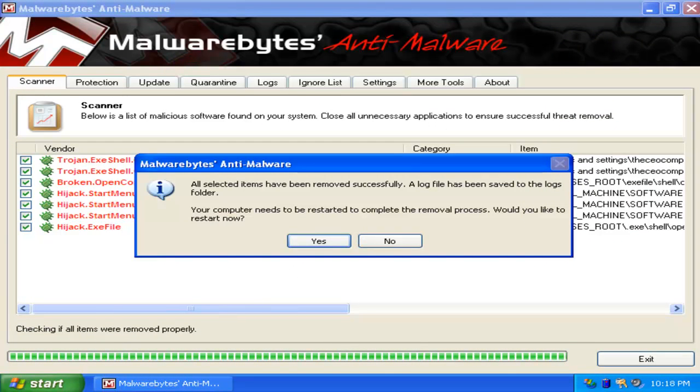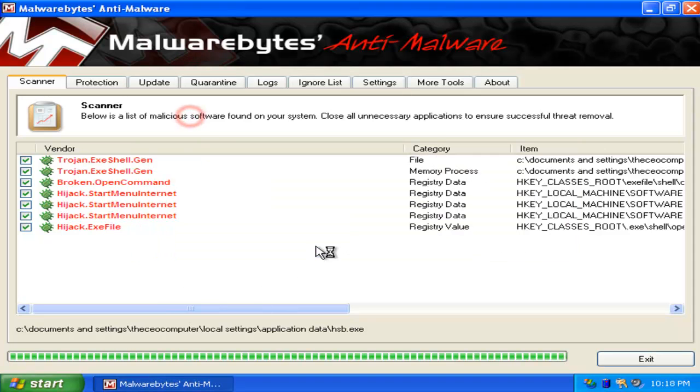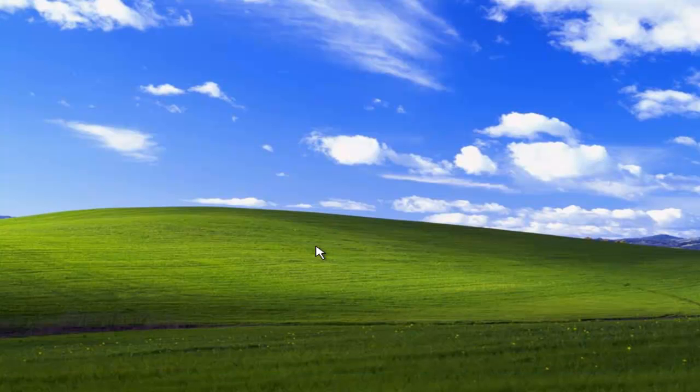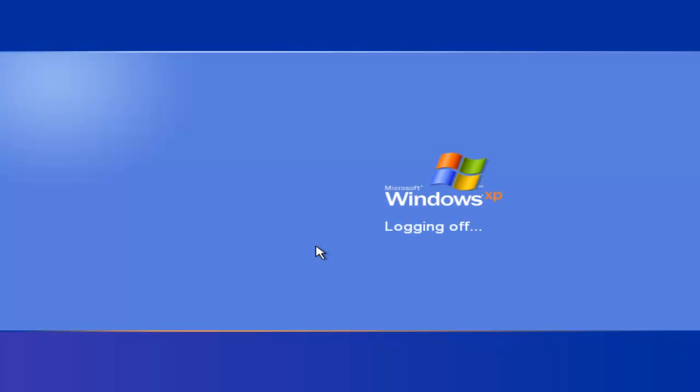Now, just restart your computer and enjoy it as a clean one. This was the CEO Computer. Don't forget to comment, rate, and subscribe on Computing Friends Channel. Either way, comment, rate, and don't forget to subscribe.